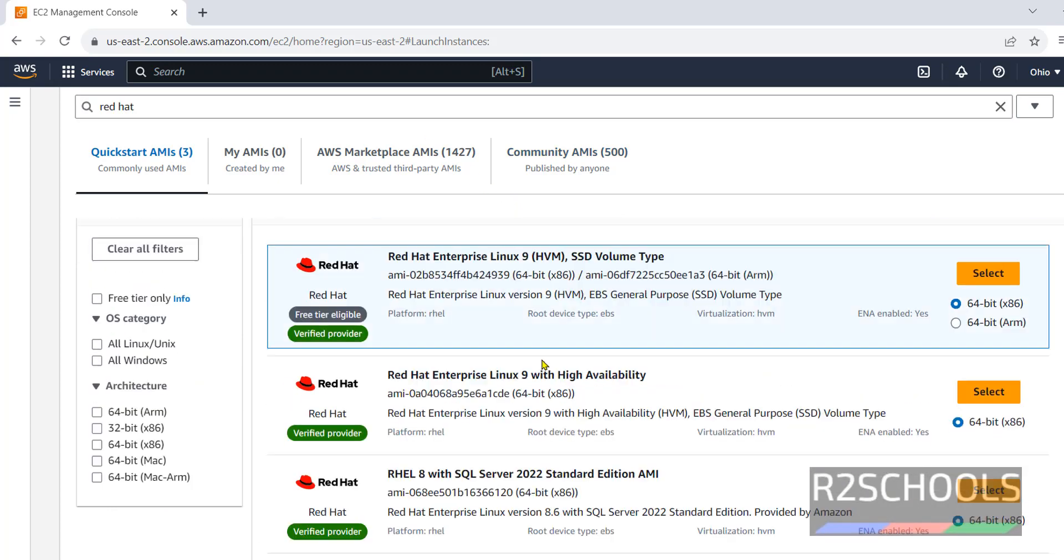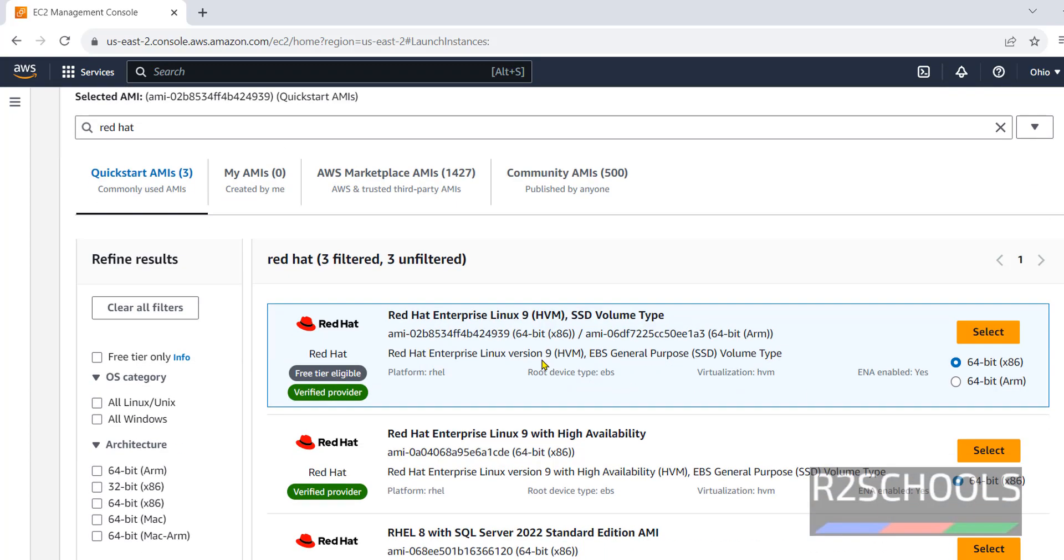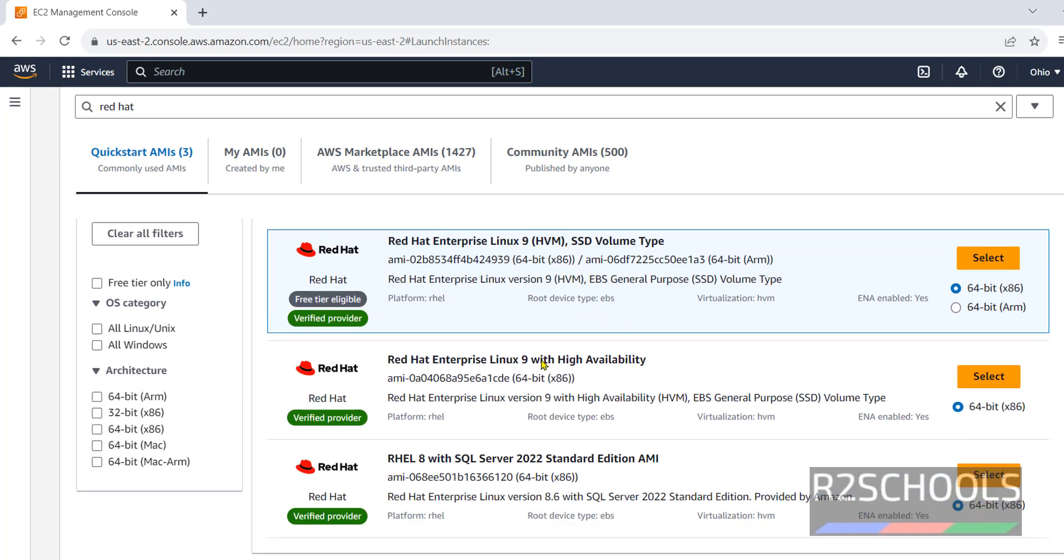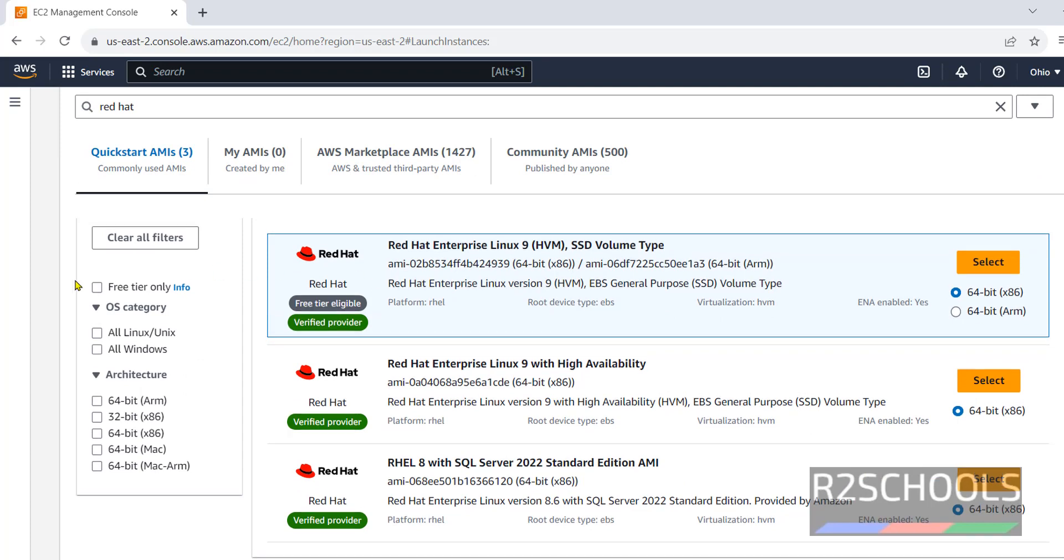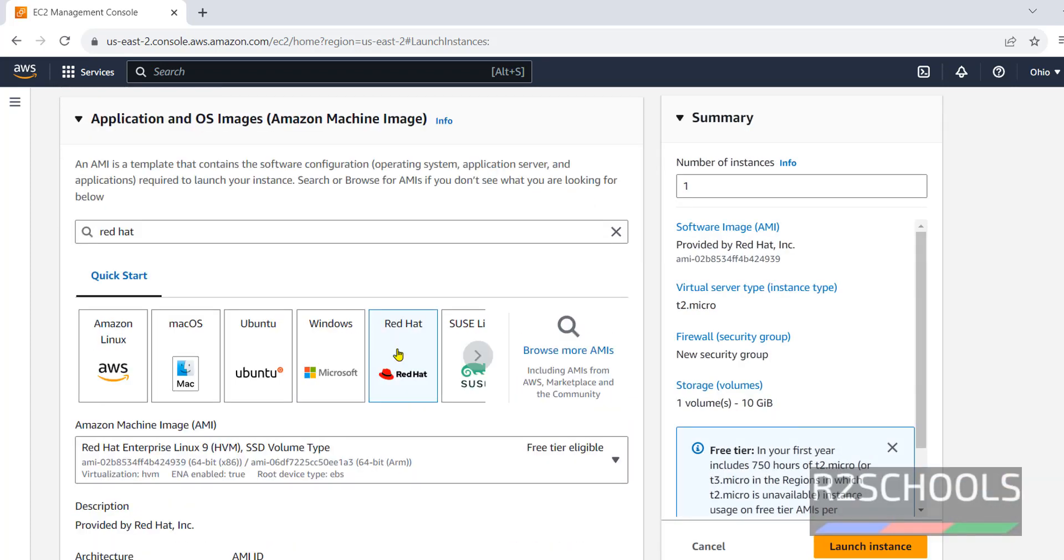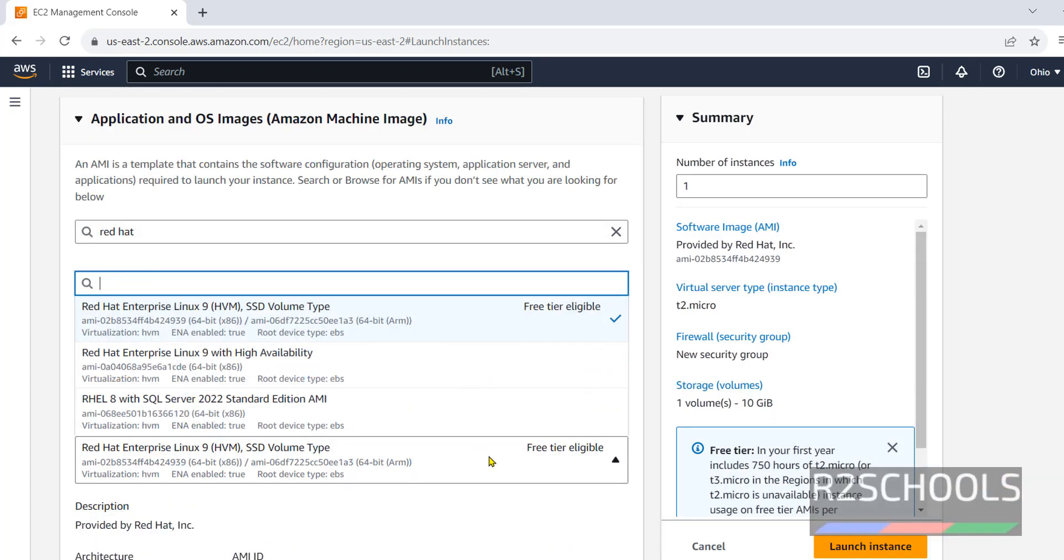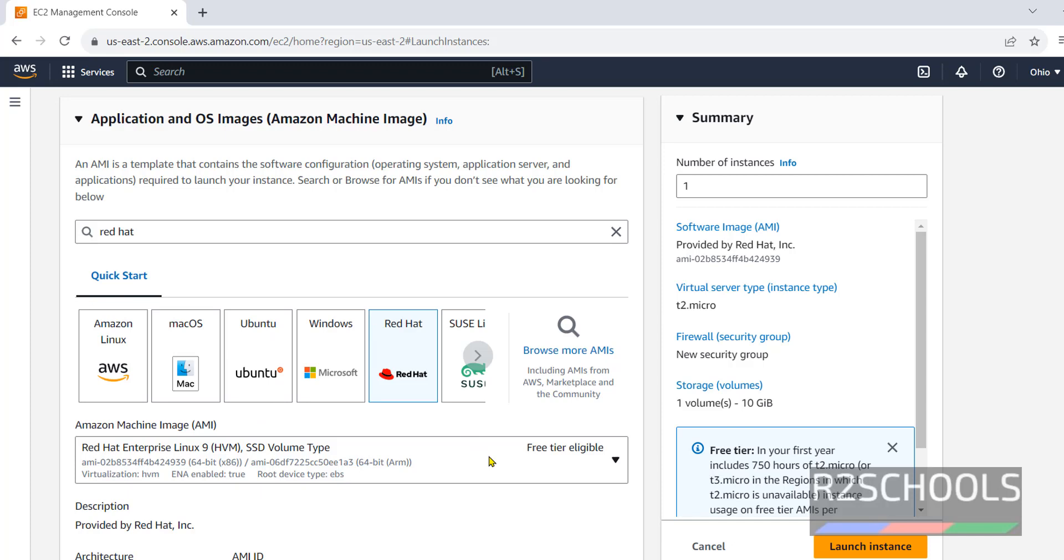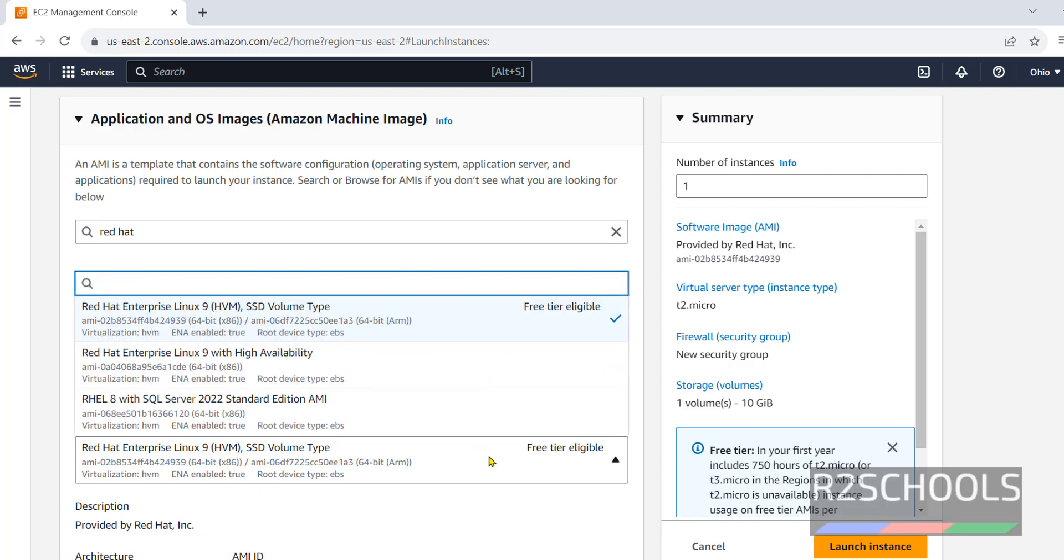Then search for Red Hat. See, these are the list of the Red Hat OSs available. Go back. Select Red Hat. Then select AMI type.